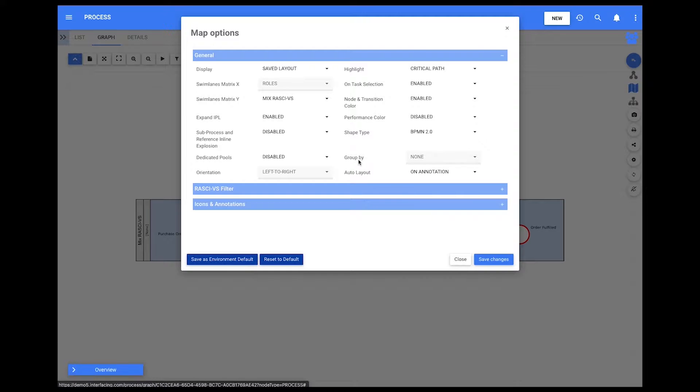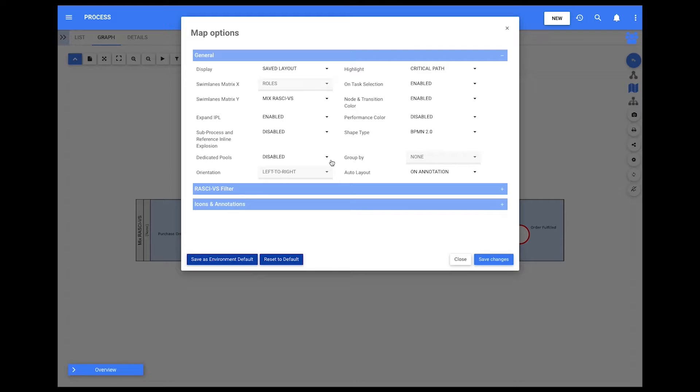Map options open. There, users can change the orientation of the graph from left to right to right to left.